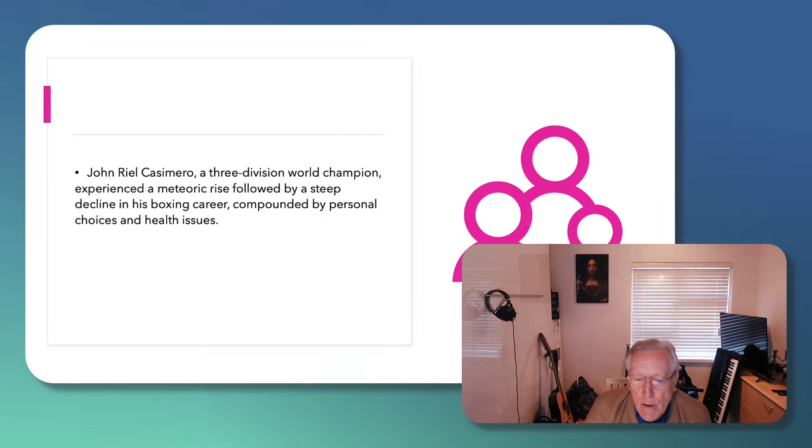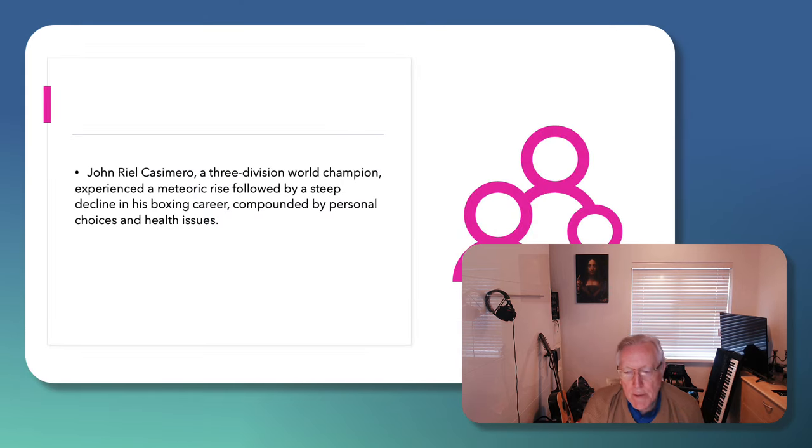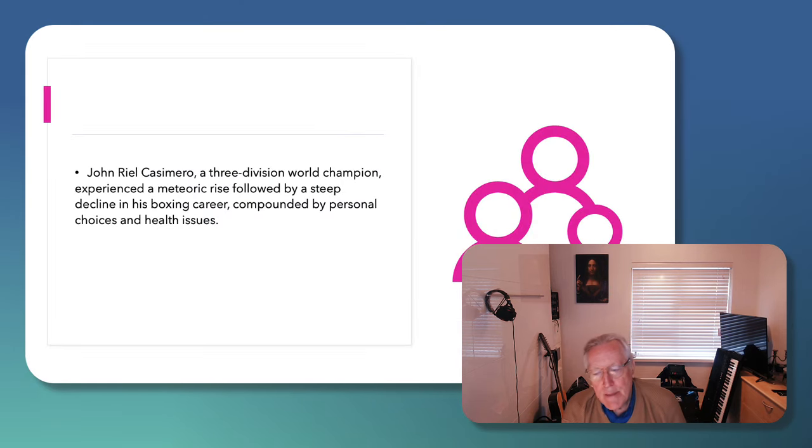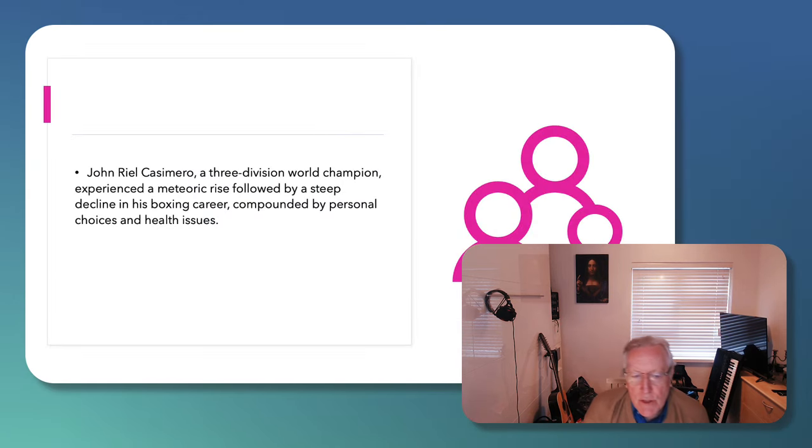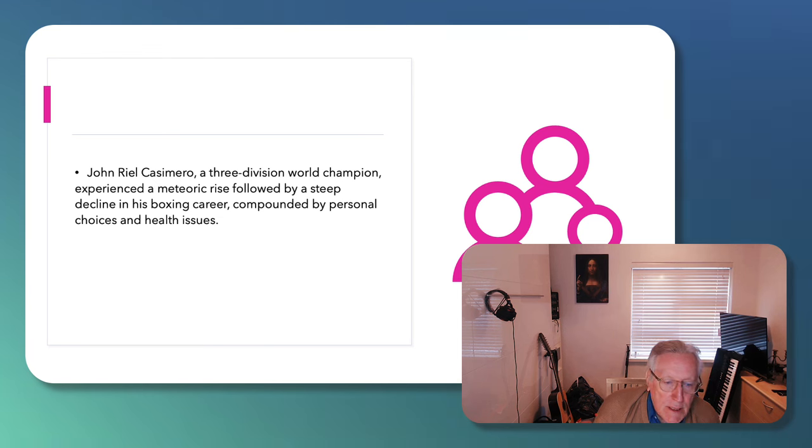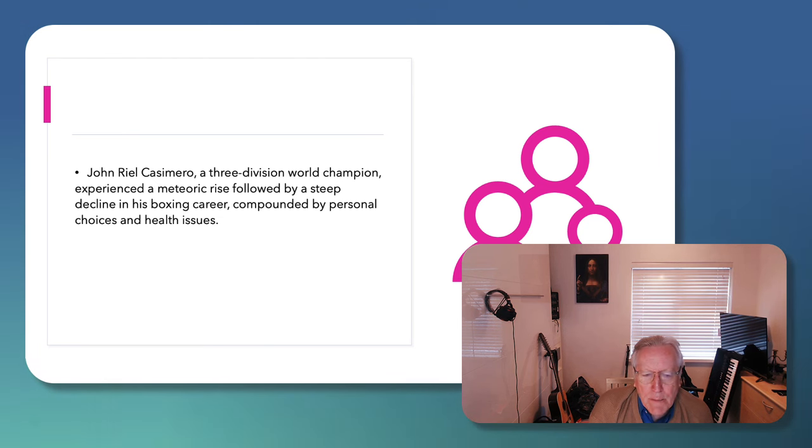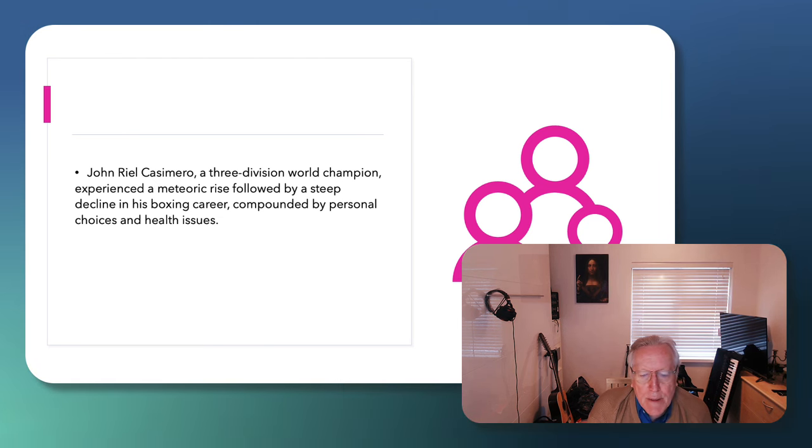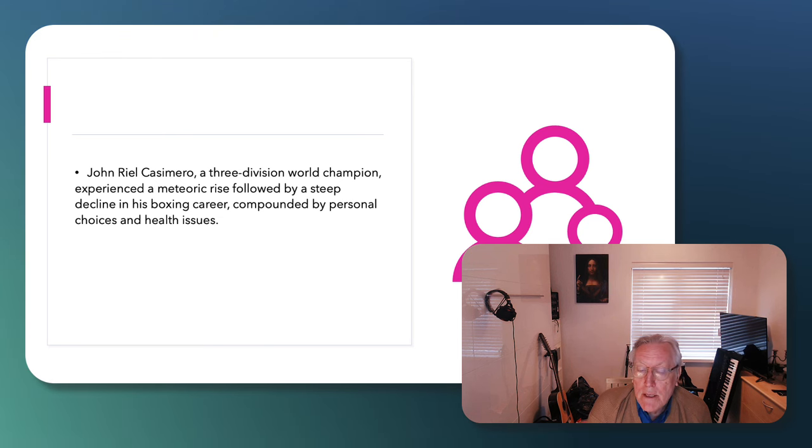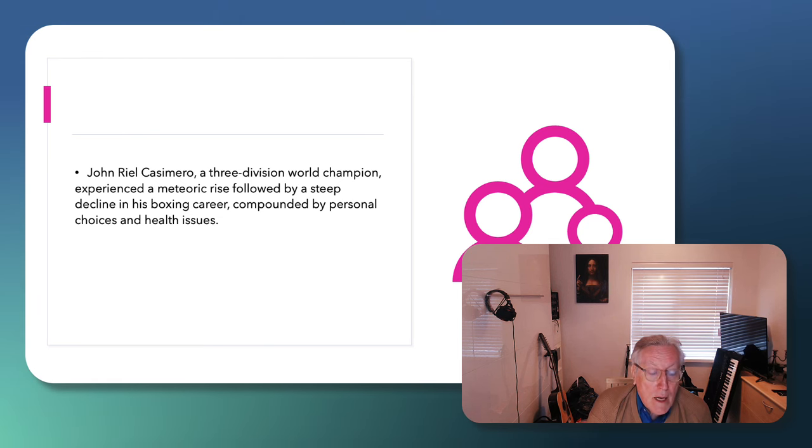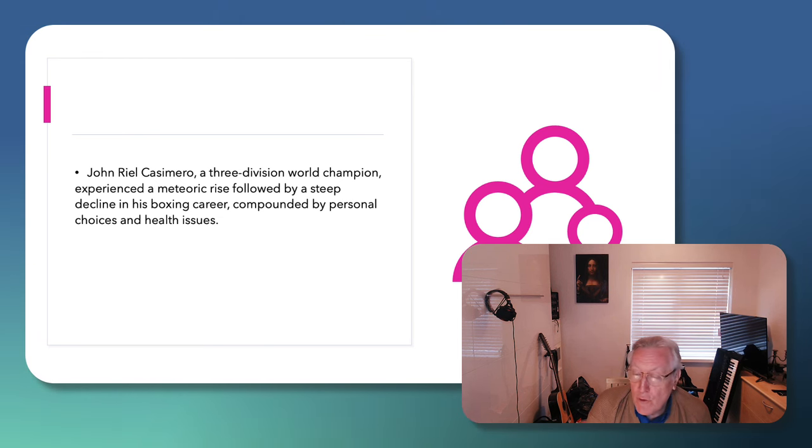We know that he's a three-division world champion. He's had a meteoric rise in 2019. His boxing career has been impeded, slowed down by some poor decisions on his part, some poor decisions on his management part.